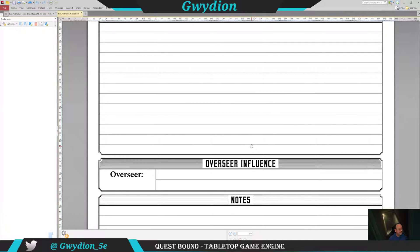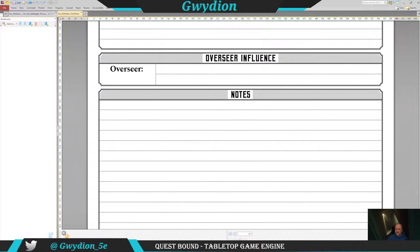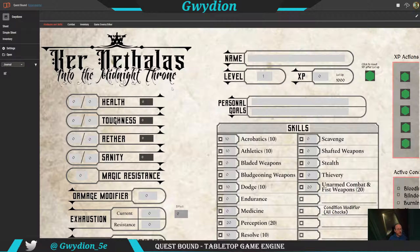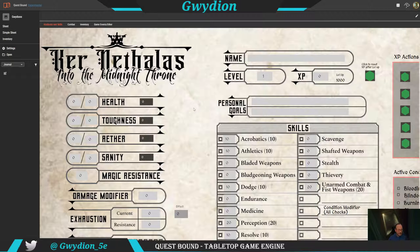The Overseer is basically the entity that oversees the domain or section of the dungeon you're in. So now let's get into the sheet I've created using the Questbound functionality. As you look at this, I can broaden the graphics. I put together a parchment-ish background just to make it pop.